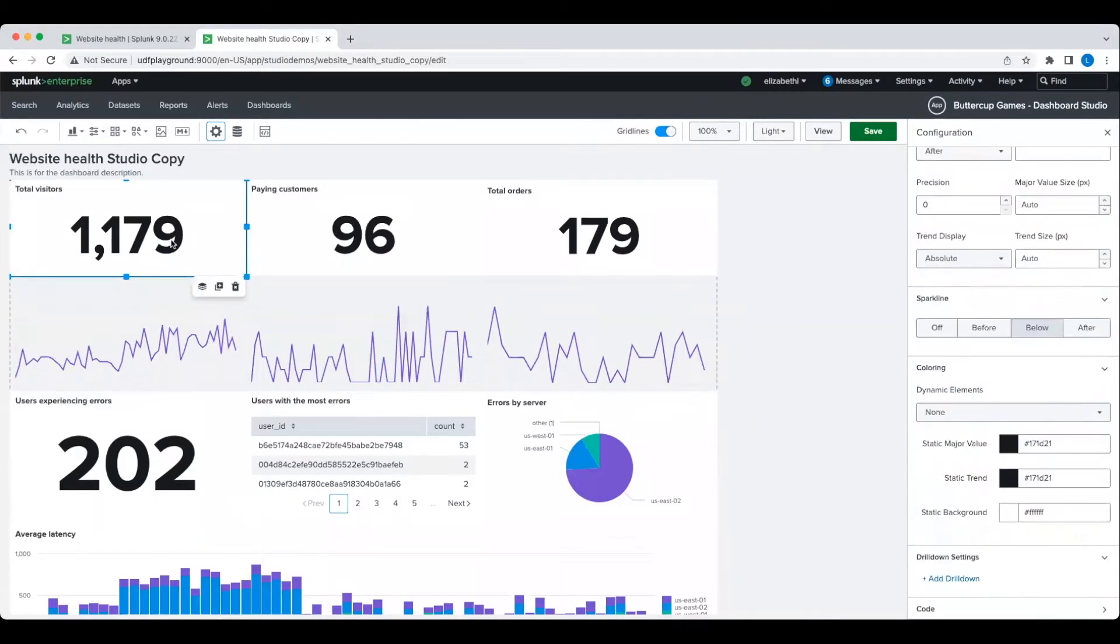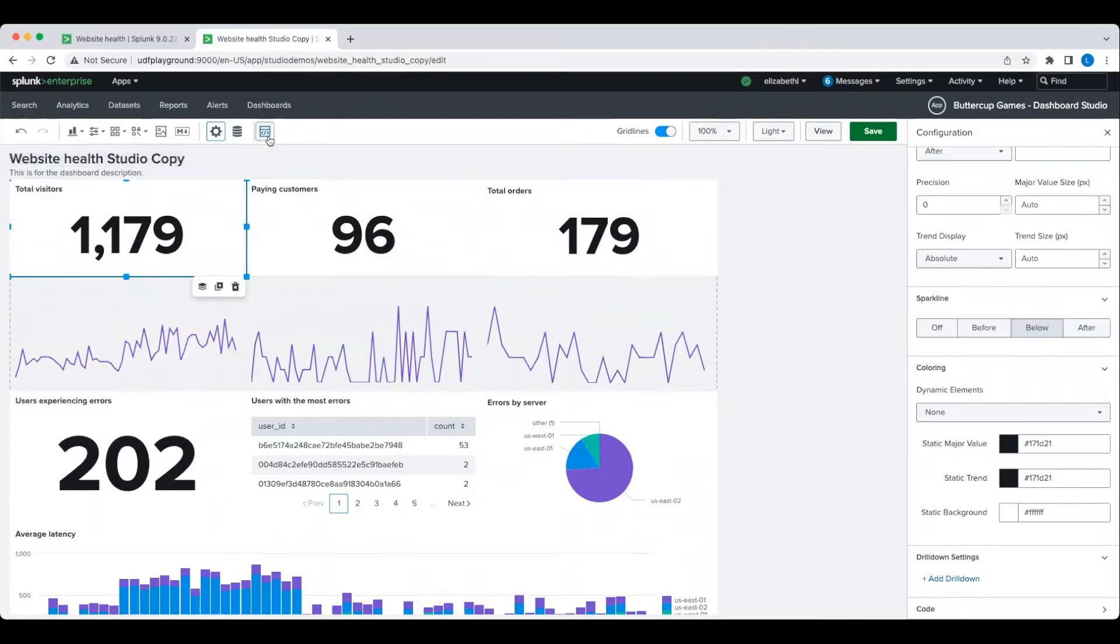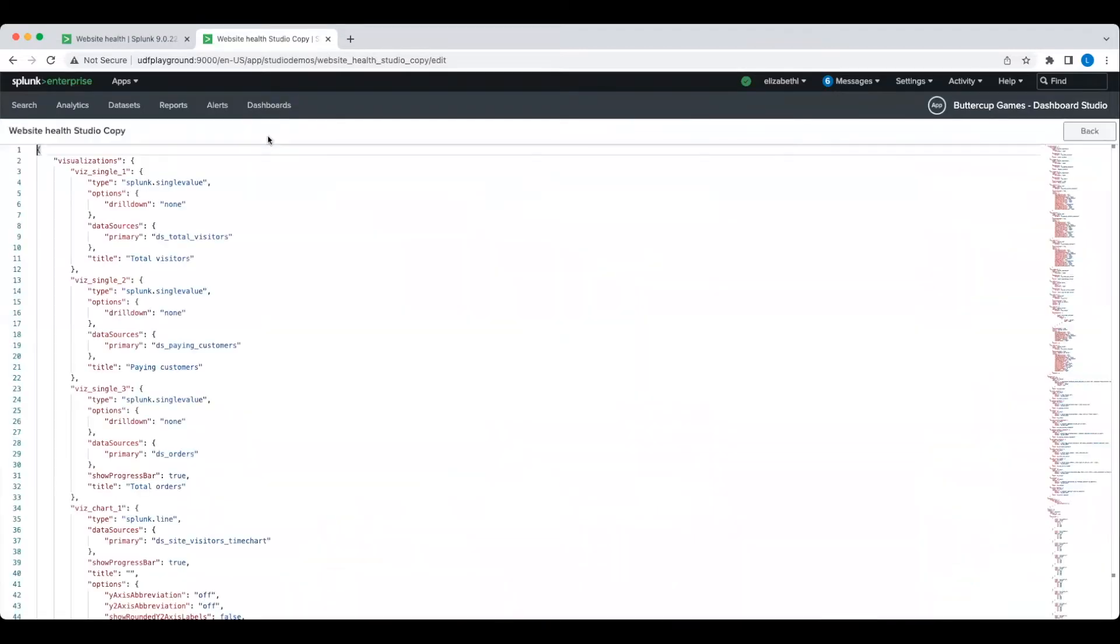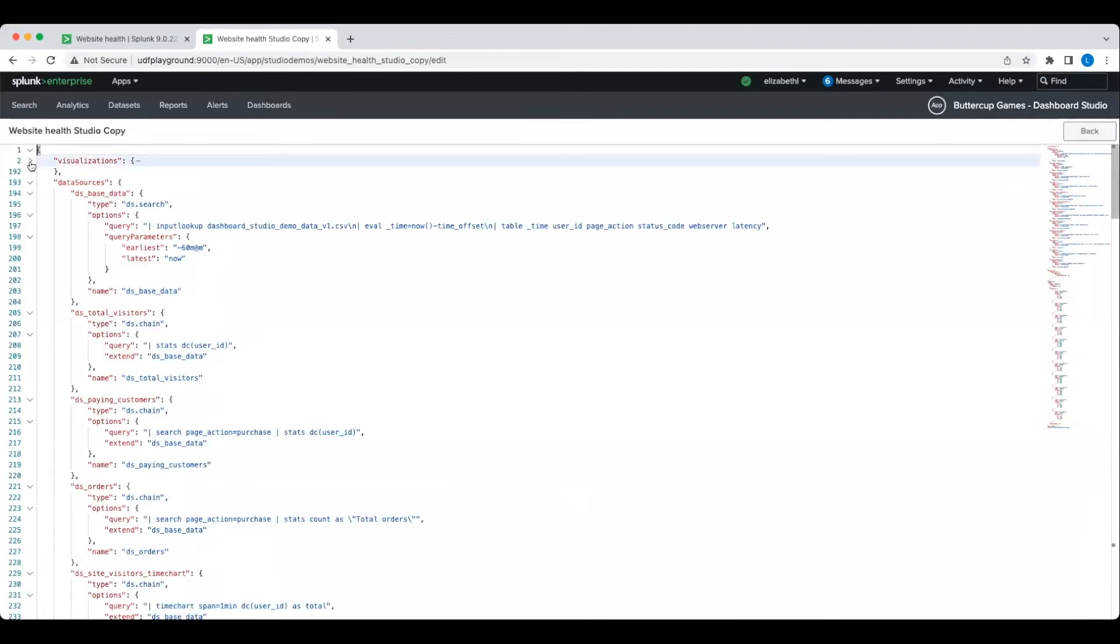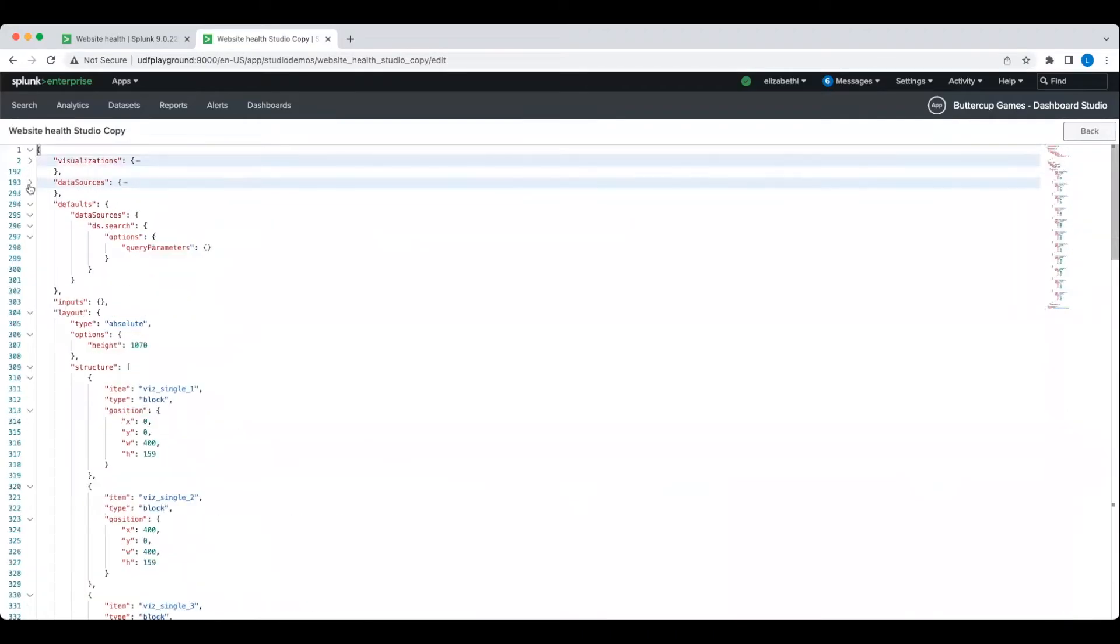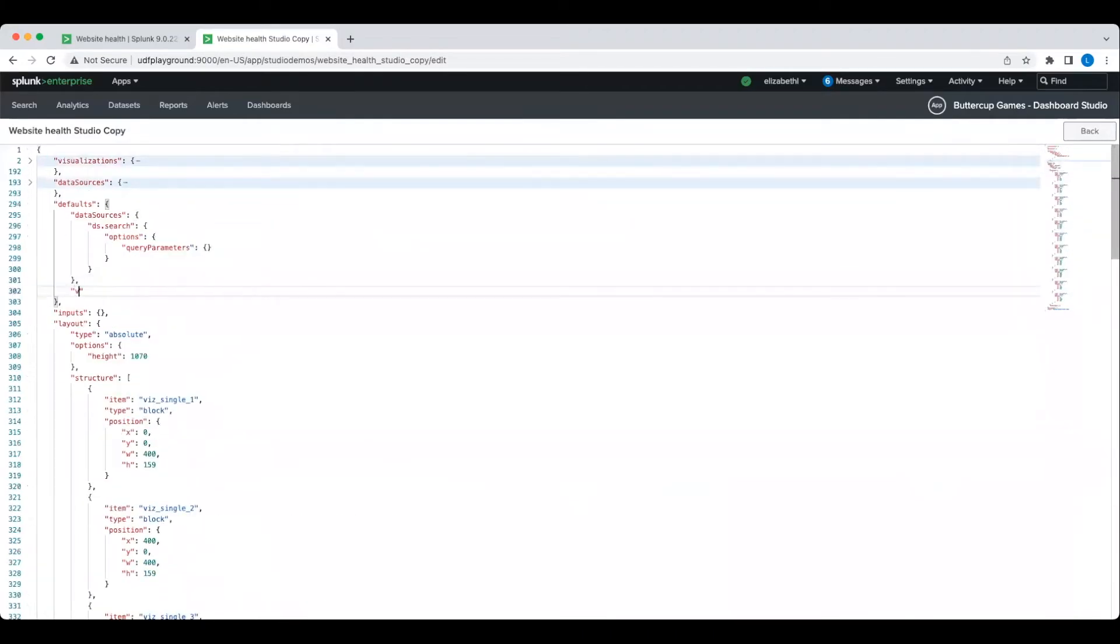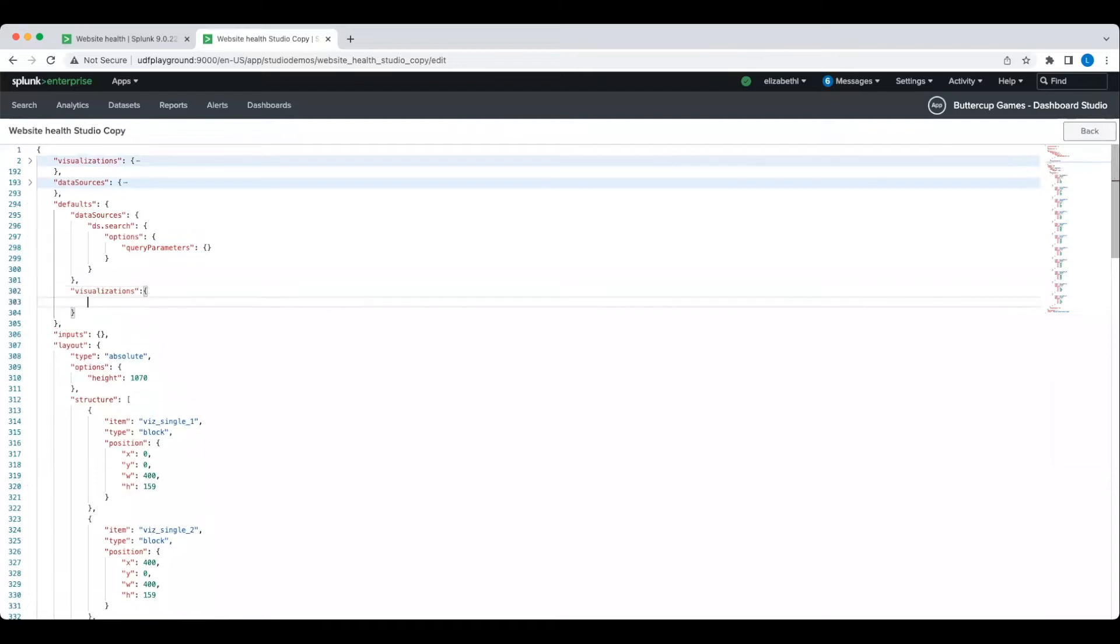For the single values, I'm going to make the background transparent like I did for the line charts, but rather than editing one by one like before, we're going to do this in source code using defaults. Dashboard defaults is an easy way to apply a configuration option to multiple objects at once.